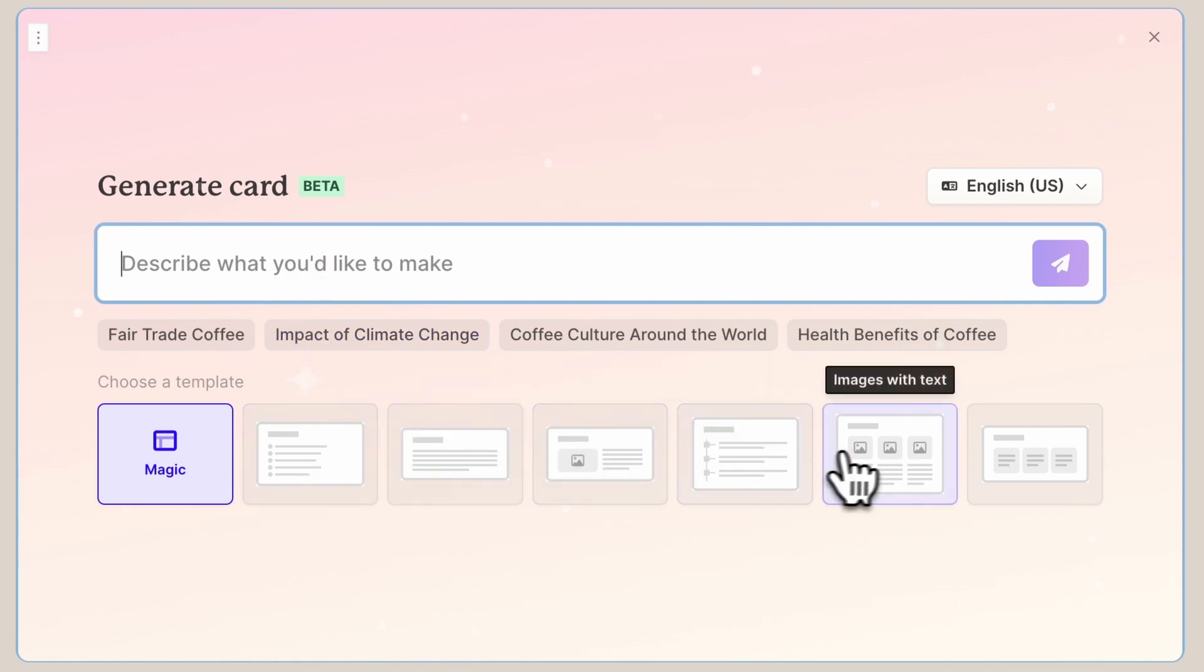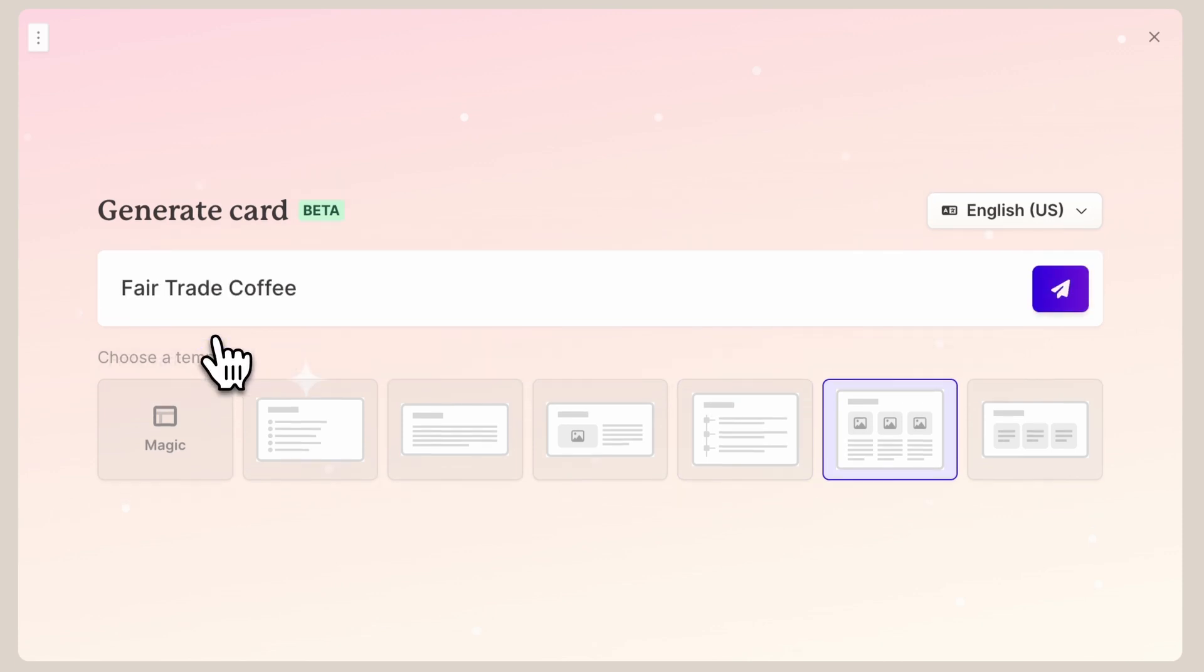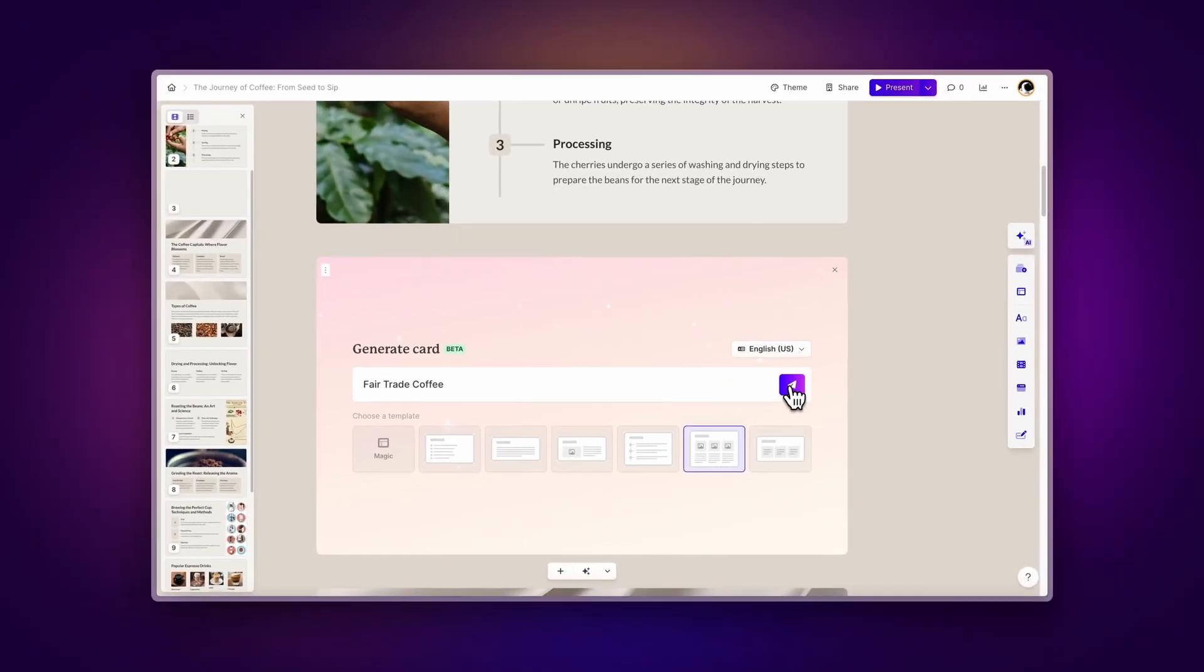You can also use any of the AI recommendations, which are based on the content of your document, to add content even faster.